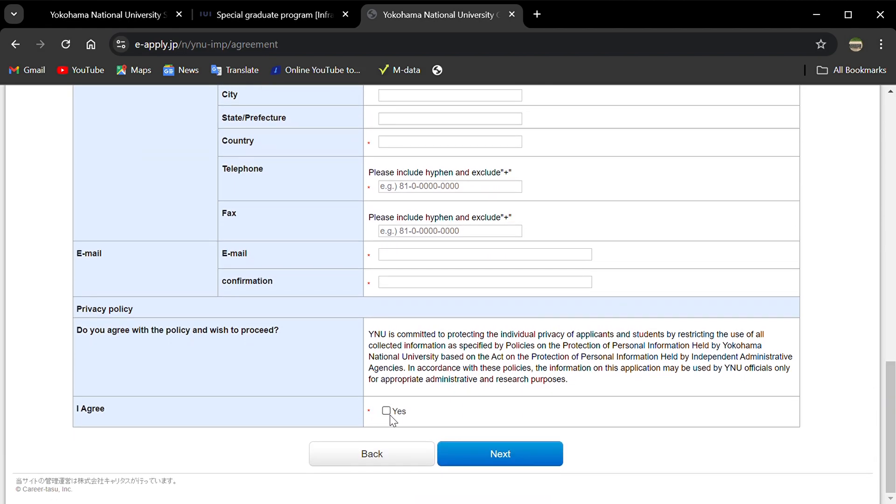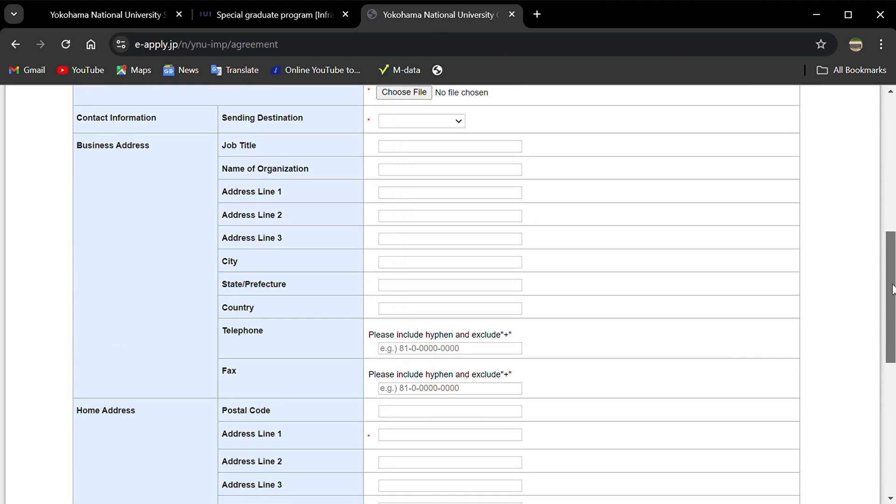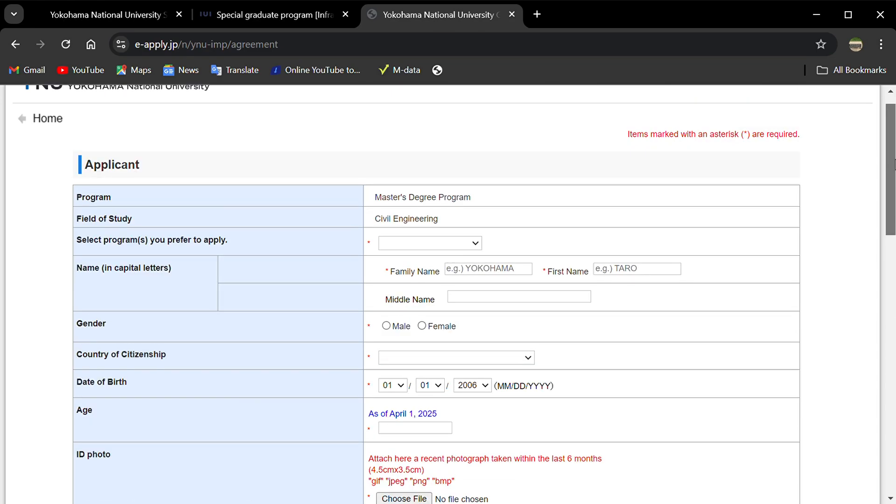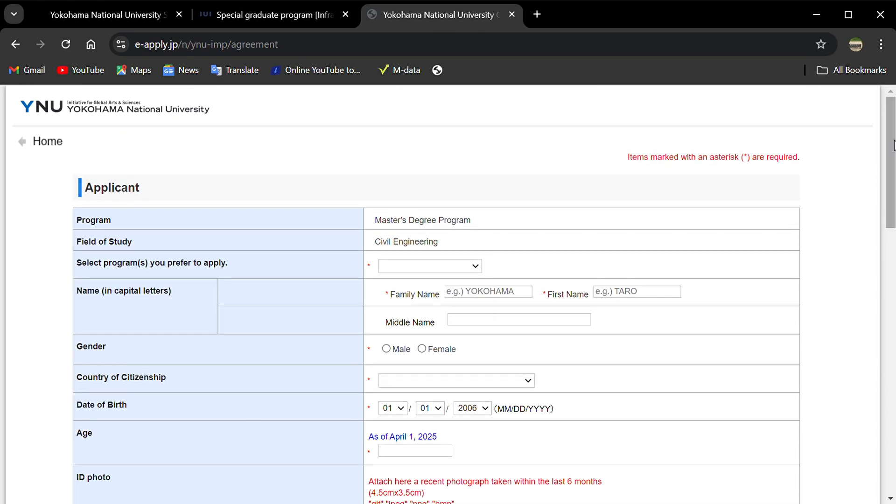Then you click next and follow each step to go through the application. I can't complete this application because I'm not applying for civil engineering, I'm not a civil engineer.